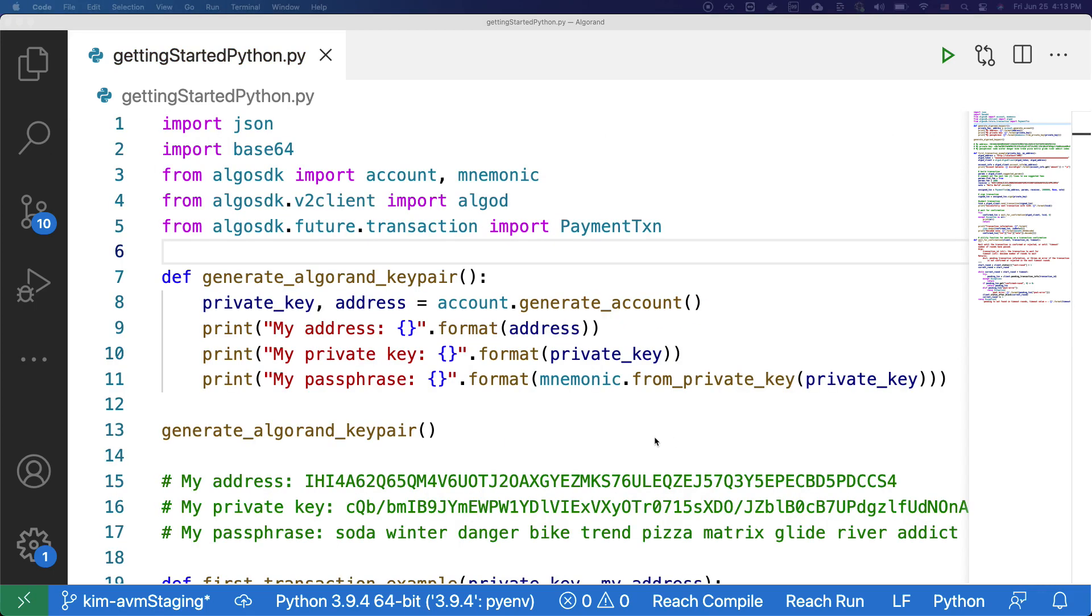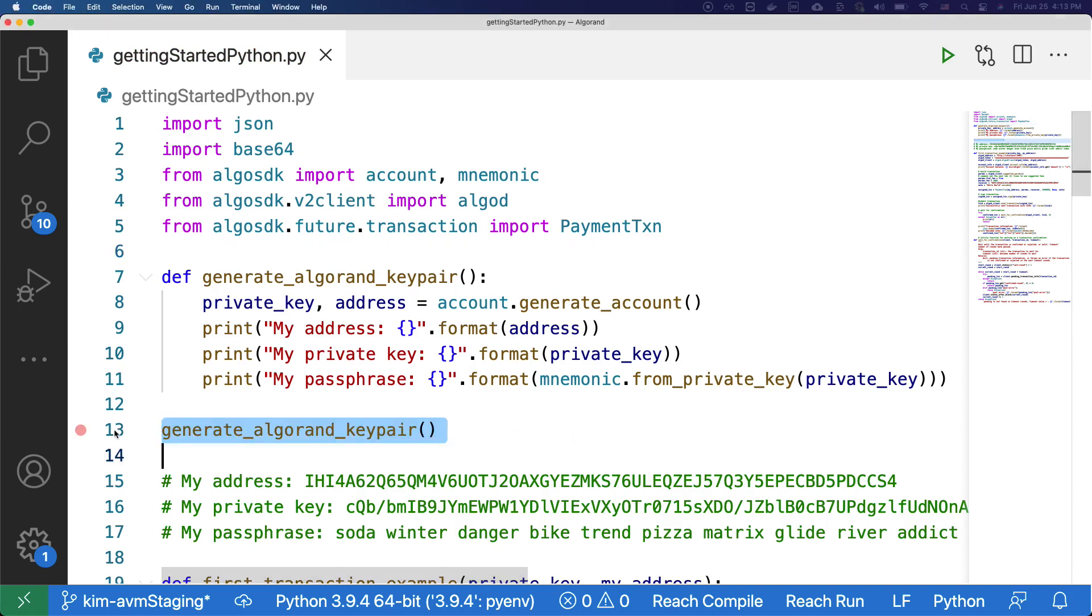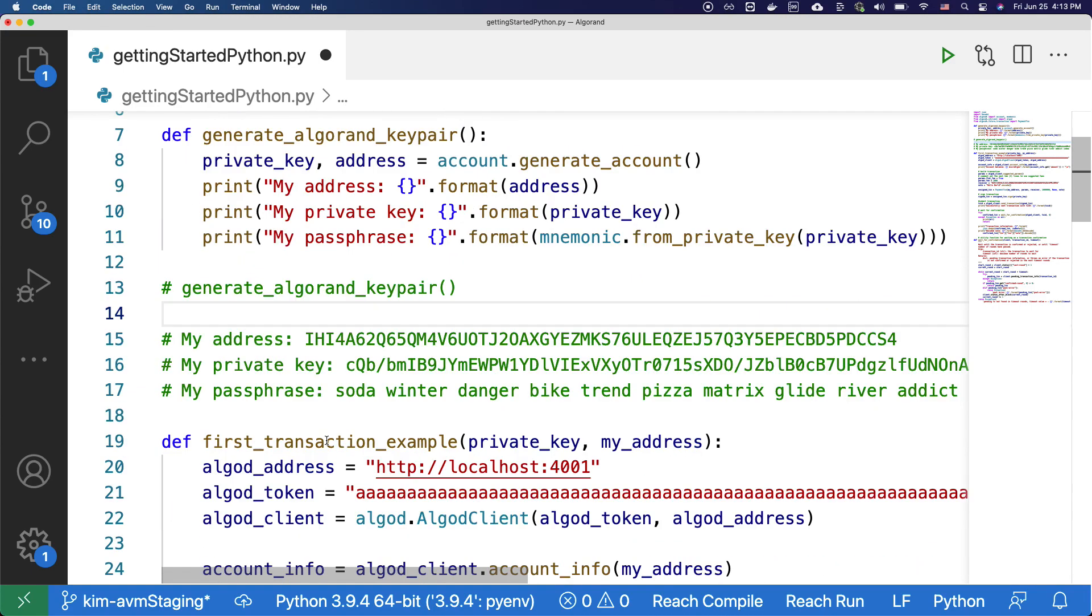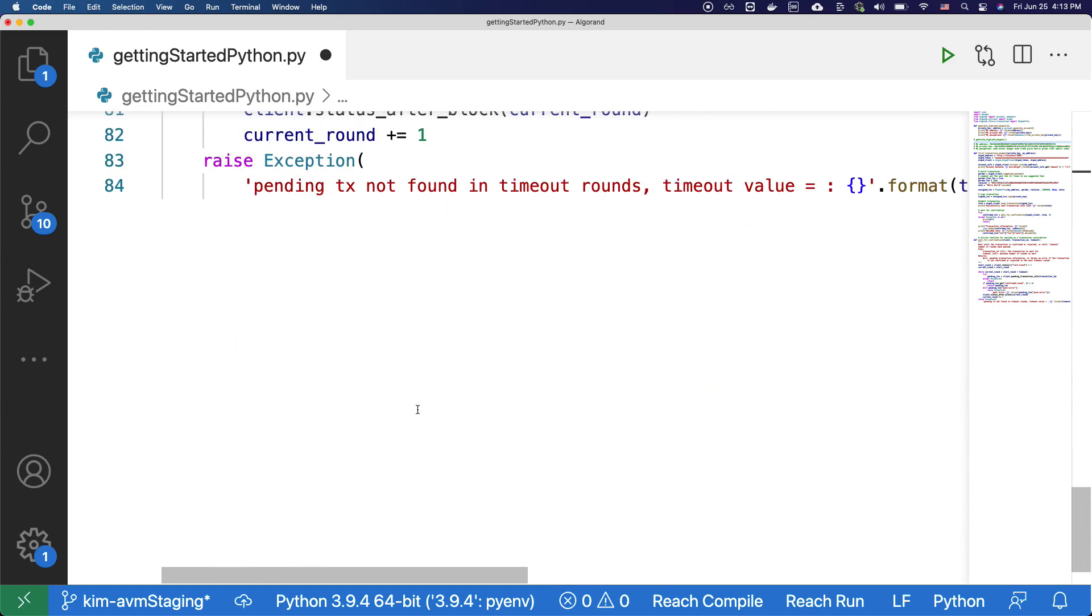Now we have our complete code for sending your first transaction. Now before we run this code, let's make sure to comment this line out as we do not want to create another account. We will be using the account that we have created before.